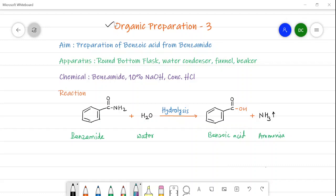Hello friends. This is the third organic preparation — preparation of benzoic acid from benzamide. It is a hydrolysis reaction in OH, where benzamide is converted into benzoic acid: the CO-NH2 group is converted into the COOH group. This hydrolysis reaction occurs in the presence of sodium hydroxide.